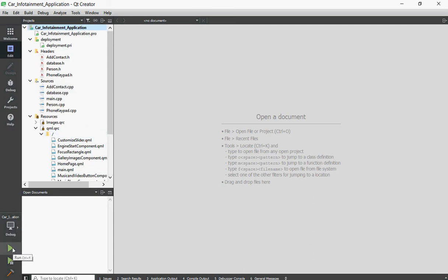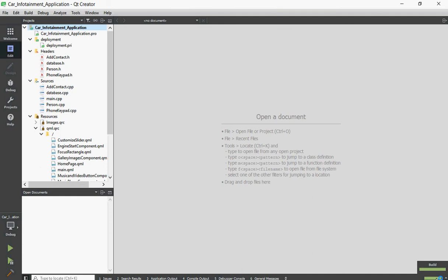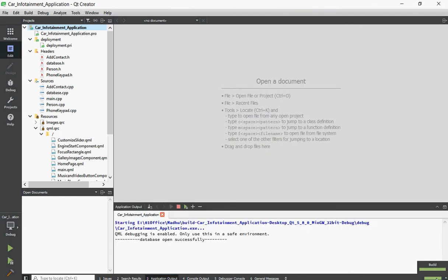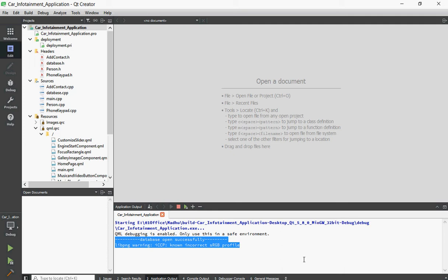Now I am going to run my project by clicking the run button. Here my project is building, so it takes some time. After building, my project will launch. This application is the frontend — the frontend was designed using QML and the backend was designed using C++.